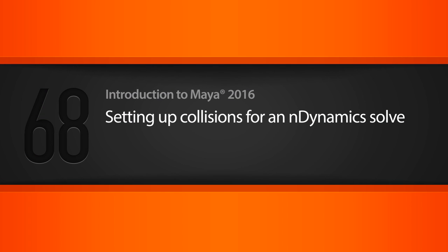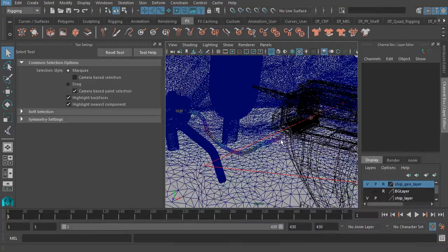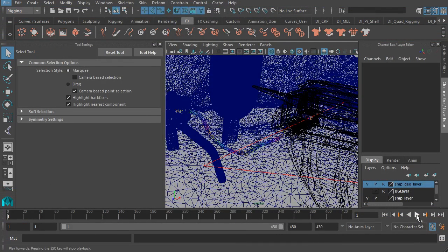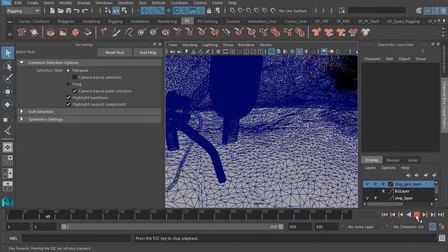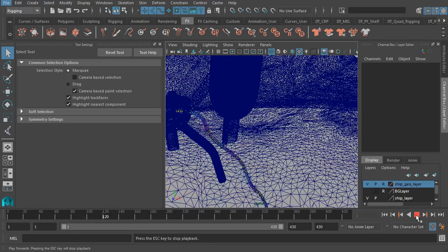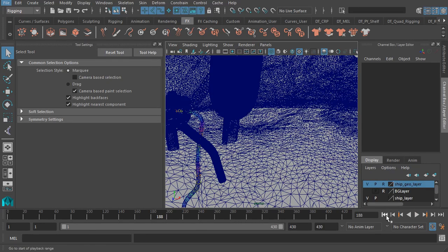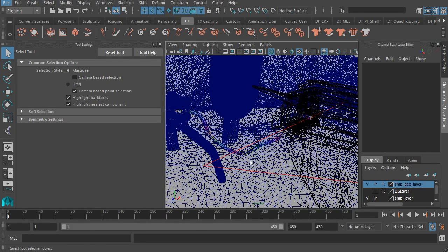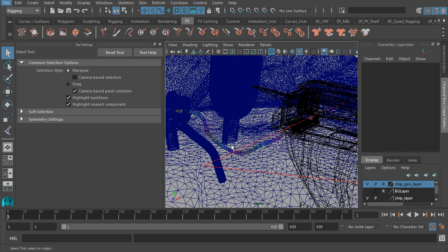As we saw in the previous lesson, there's a slight issue with our fueling line. Let's go ahead and hit play. You'll notice that it falls through our surface. It doesn't collide with any object in our set. But thankfully, setting up collision objects is a very straightforward process.